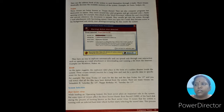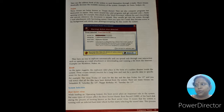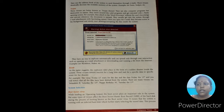Next, trojan. These viruses are better known as trojan horses. They are also computer programs but destructive in nature. They move around a valid program and get executed with a flashy opening screen. For example, they attach to the word processor without the user's knowledge and execute whenever the document is opened. They usually get into the system through email attachments with fascinating names. Once you open the email, they become active in the background and slowly start deleting or corrupting the files inside the system.